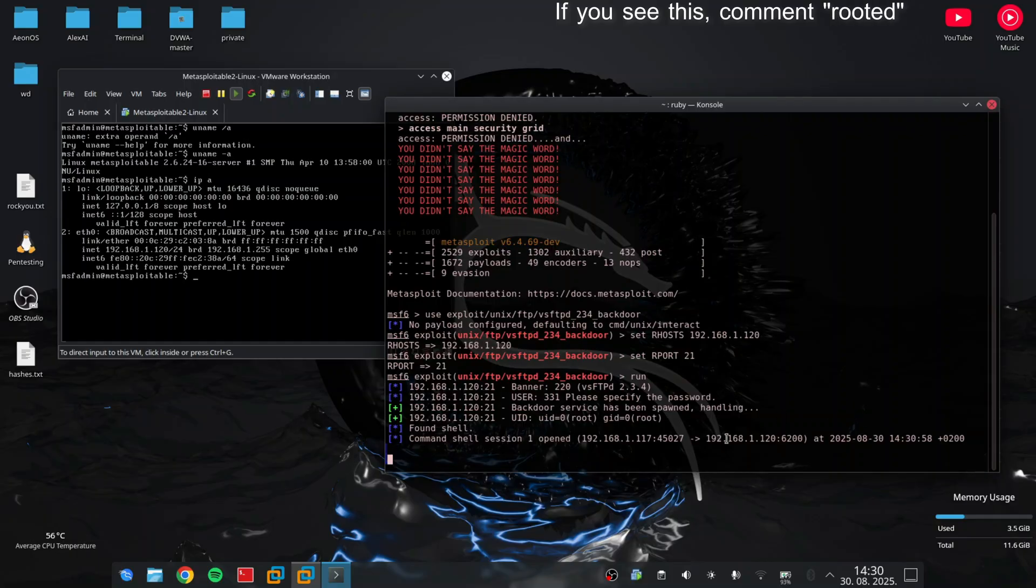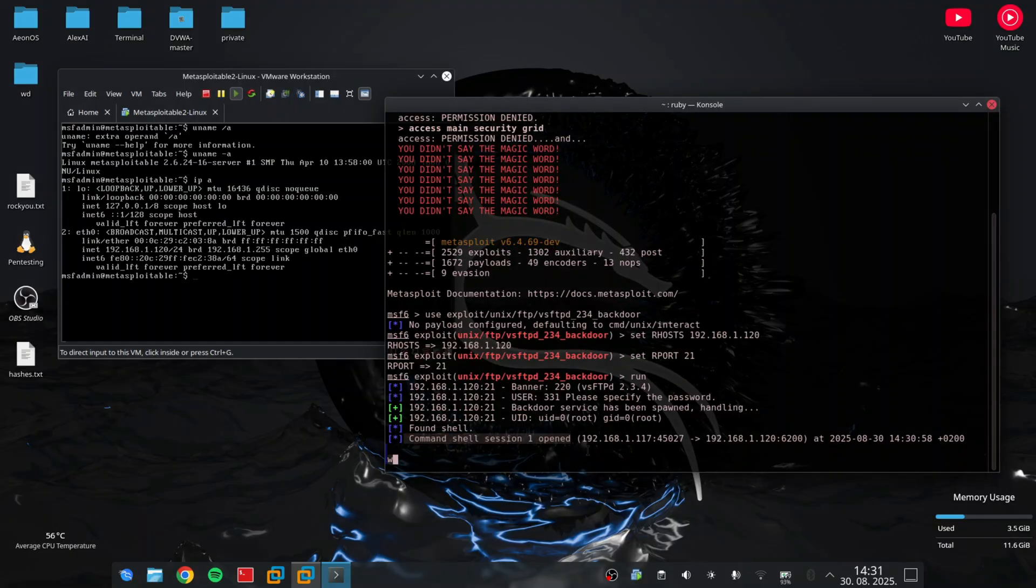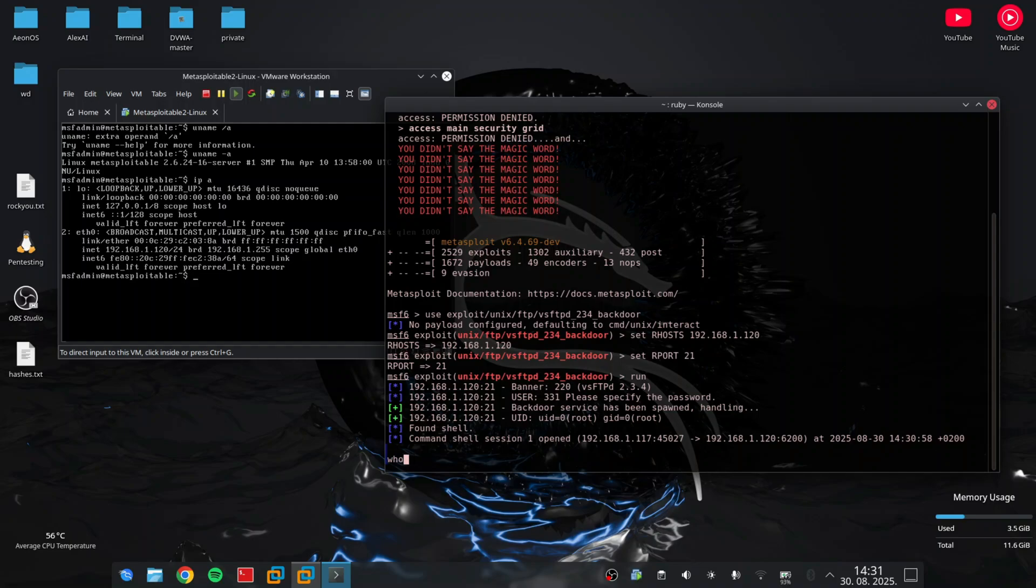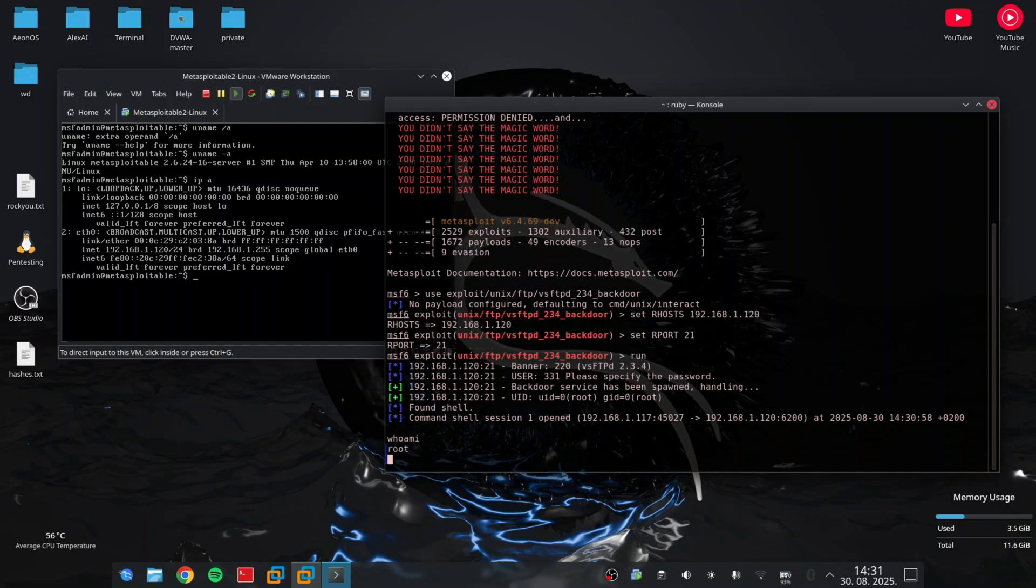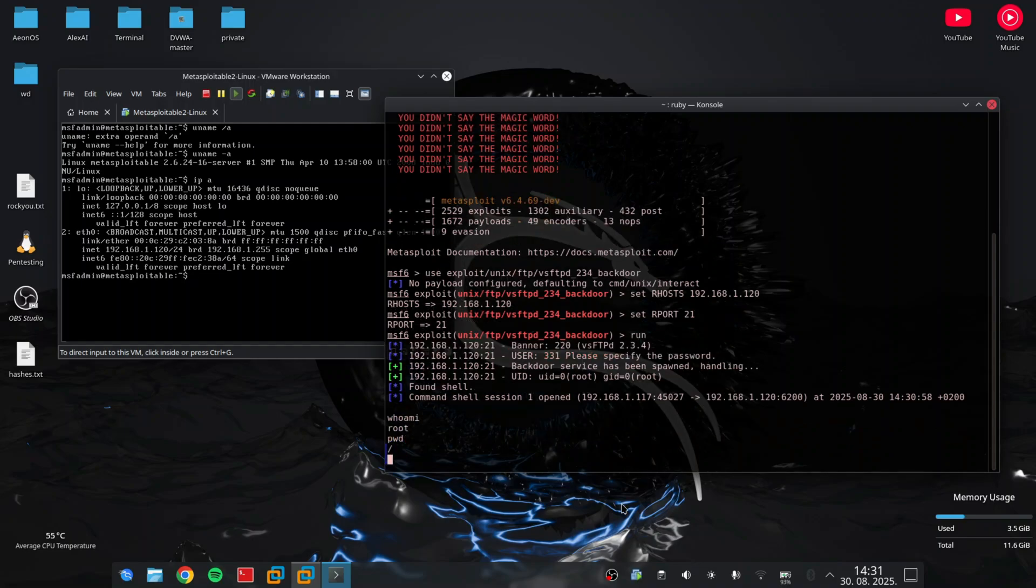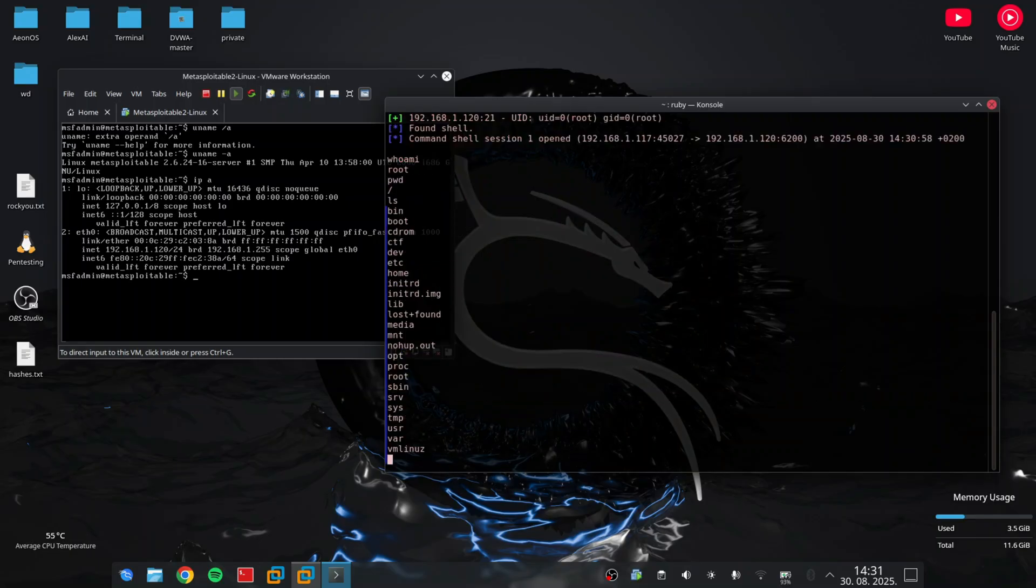After exploitation, we can check our access and explore the system. If I type whoami, I can see that I have root access. If I type print working directory, you can see that I'm in root folder. LS will print the list of all files and folders on that virtual machine.